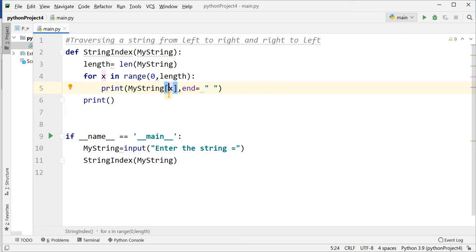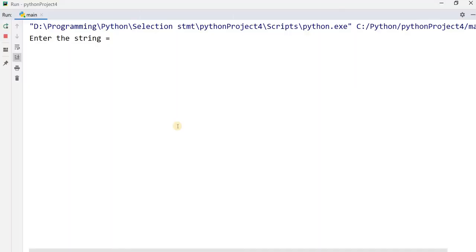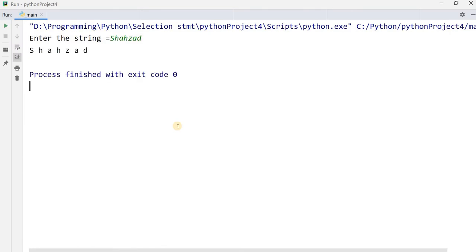I want to run this program. I enter the string — entering 'shahzad' — and it shows me s, h, a, h, z, a, d, character by character.